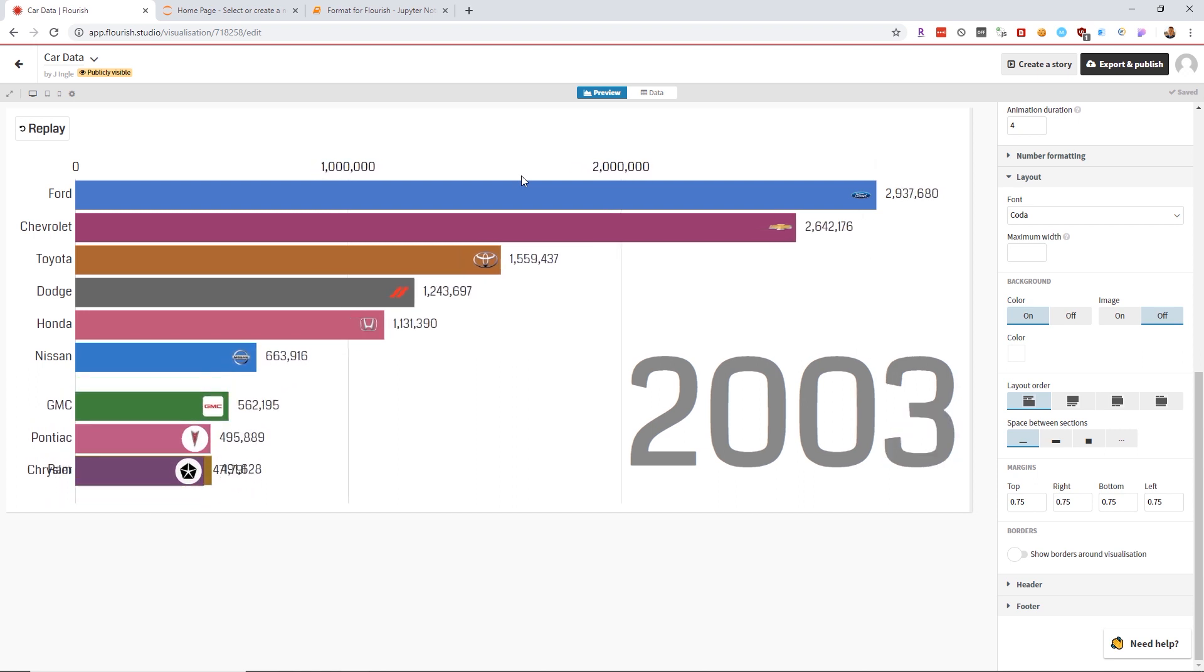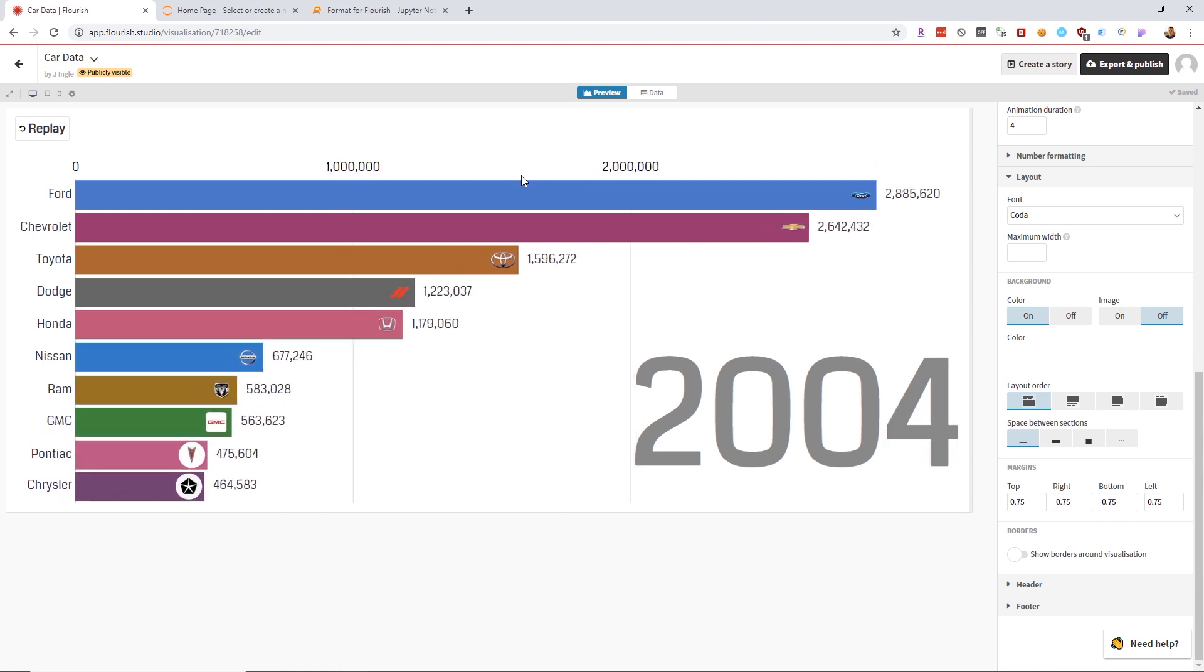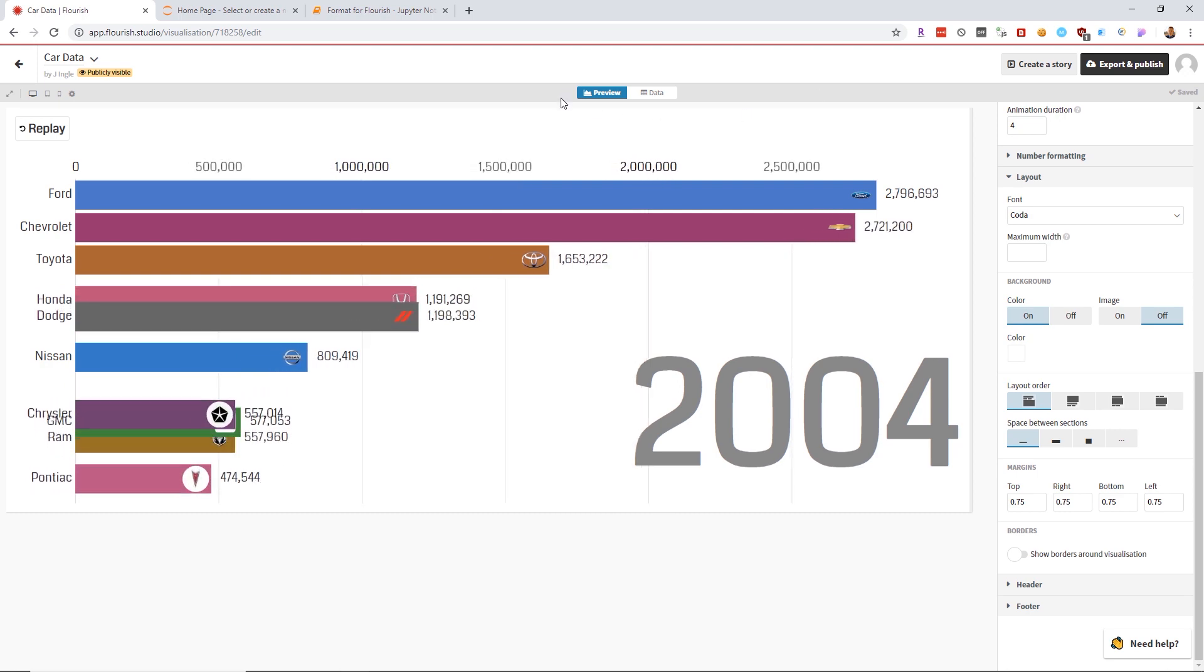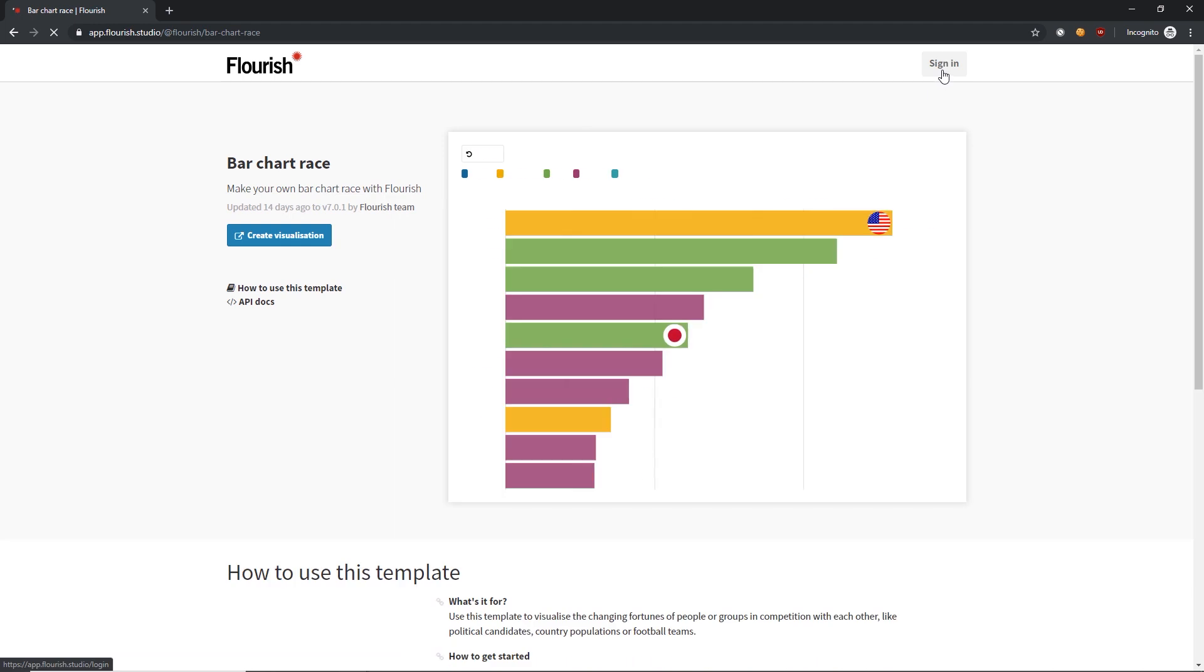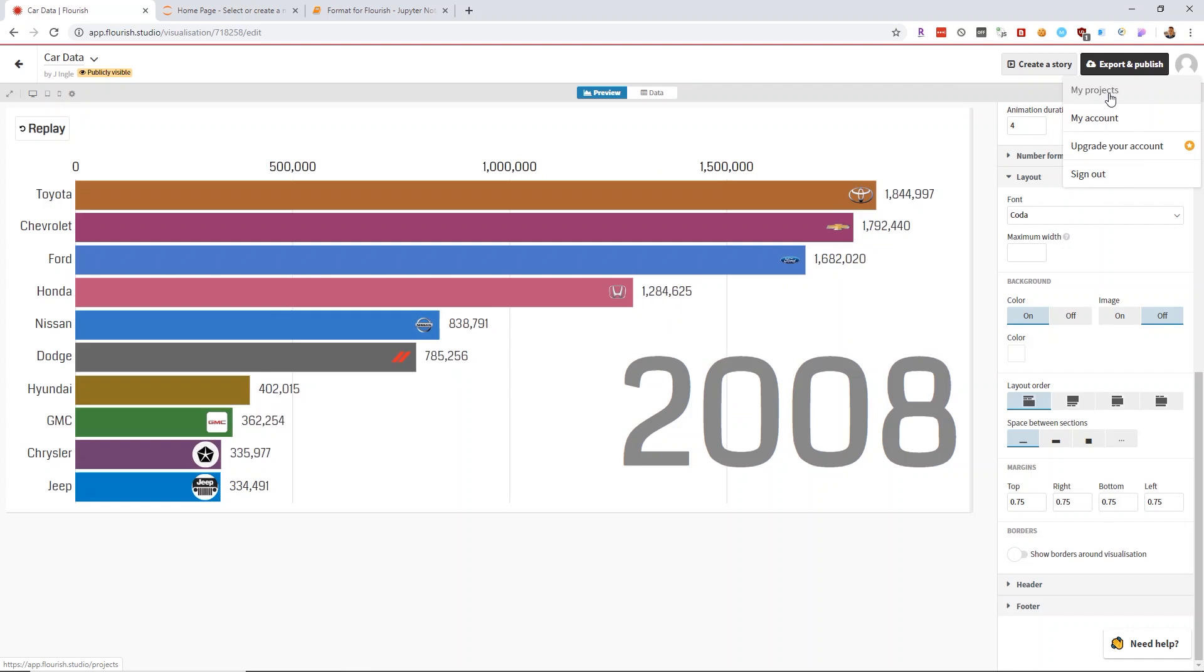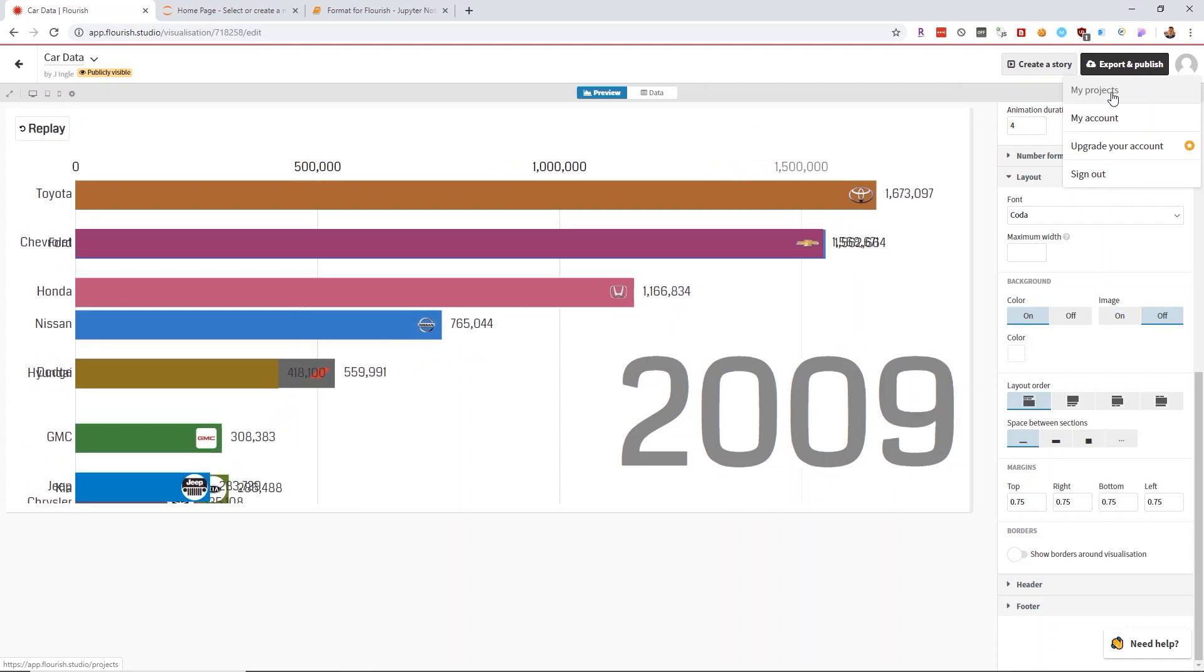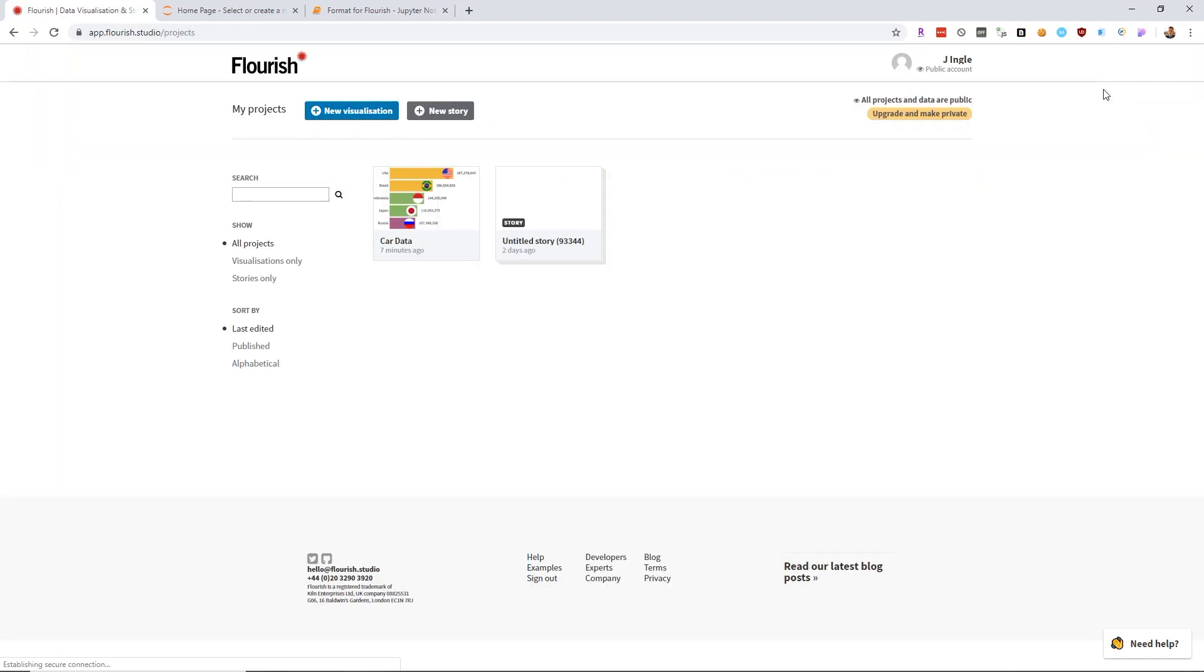To do this, you will need a Flourish Studio account. You go to their website and create an account. Since I already have an account, I'll go to the page they redirect you to, go to my projects, and create a new visualization.